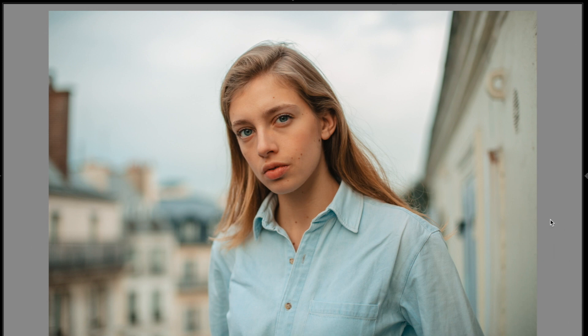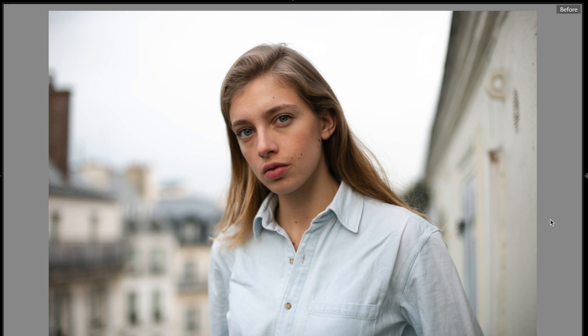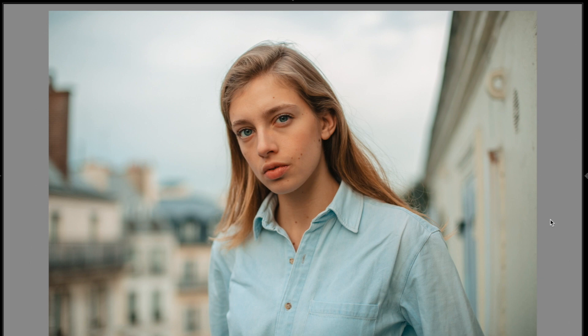In today's Lightroom tutorial, I'm going to show you how to get these colors working with this as the original image. So this is before, this is after. Let me show you how.